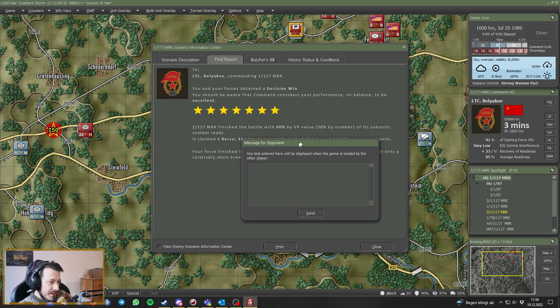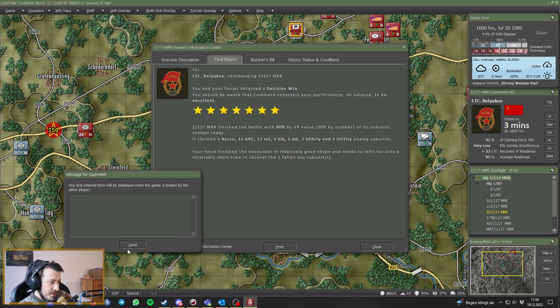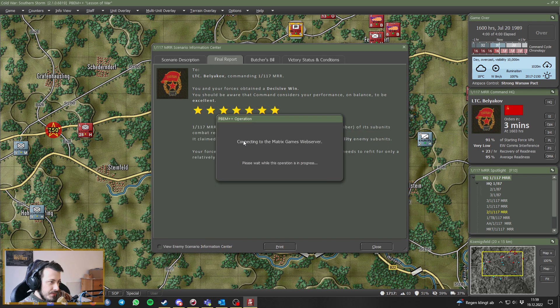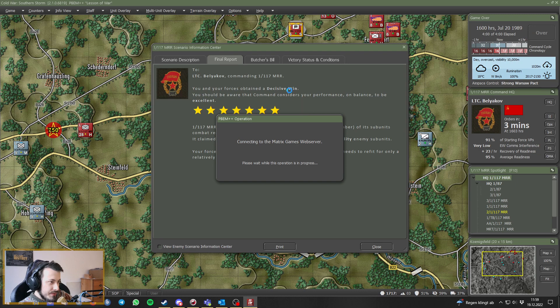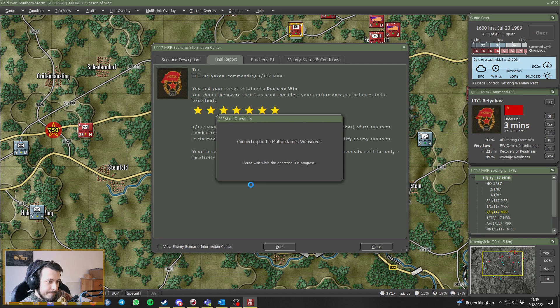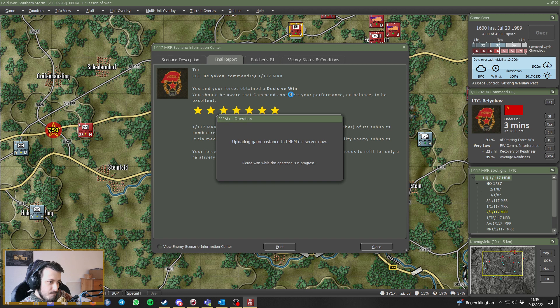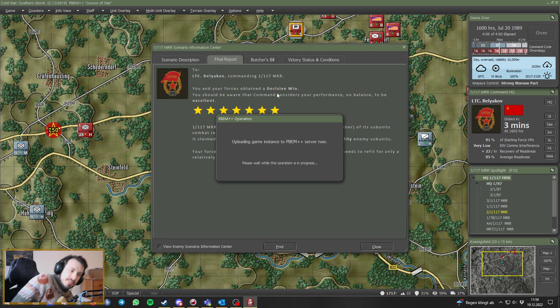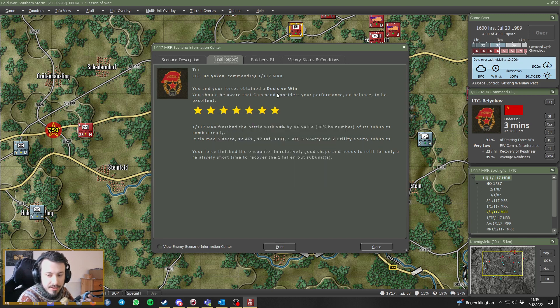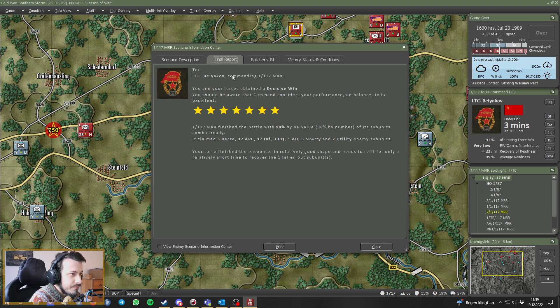We can send a message, we won't do that. I want to take a look at the map, please. Still uploading to the PBM++ server of the Matrix Slytherin servers. Okay, so let's see.